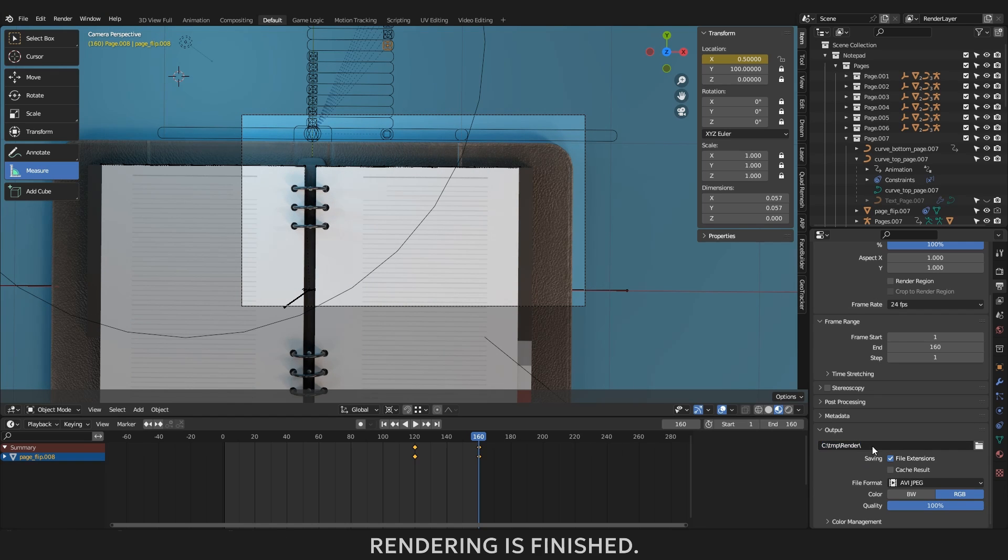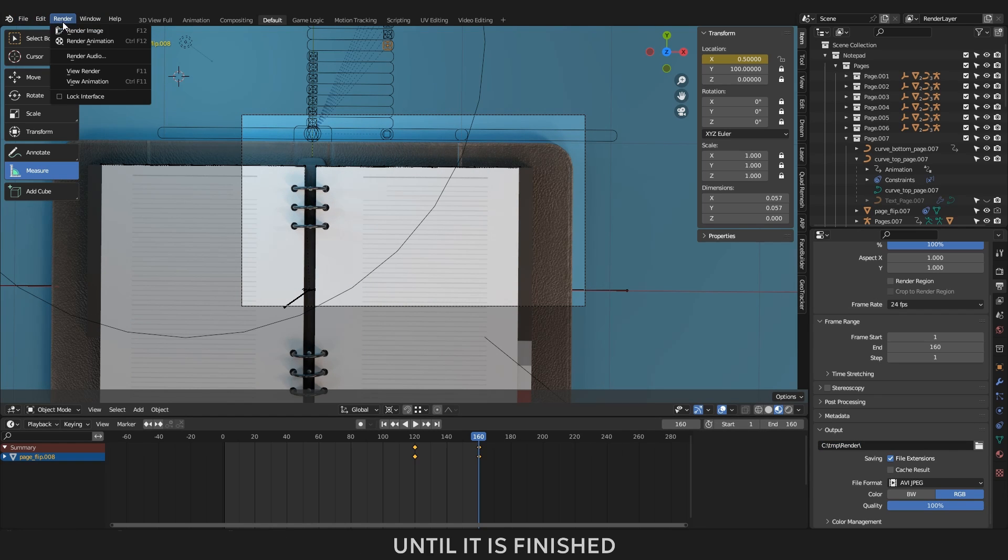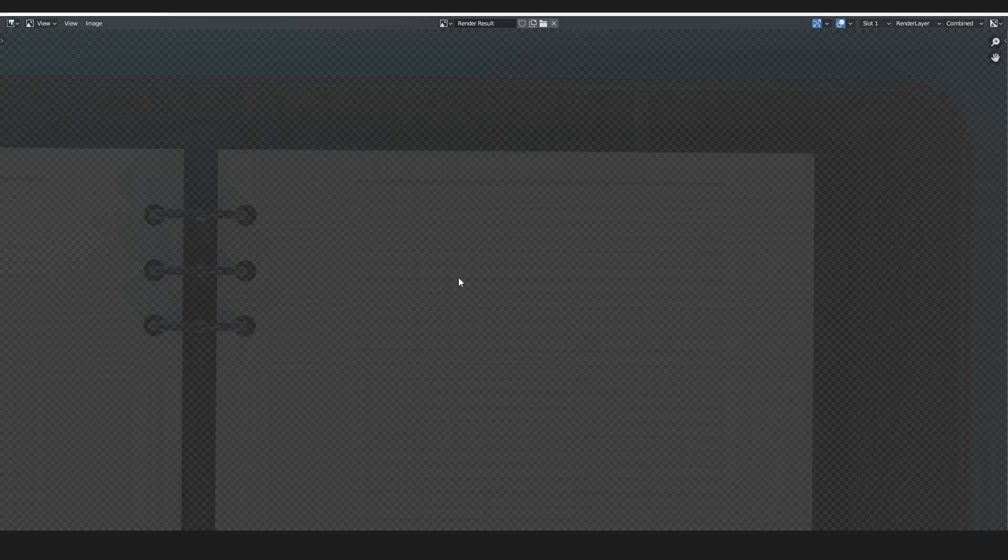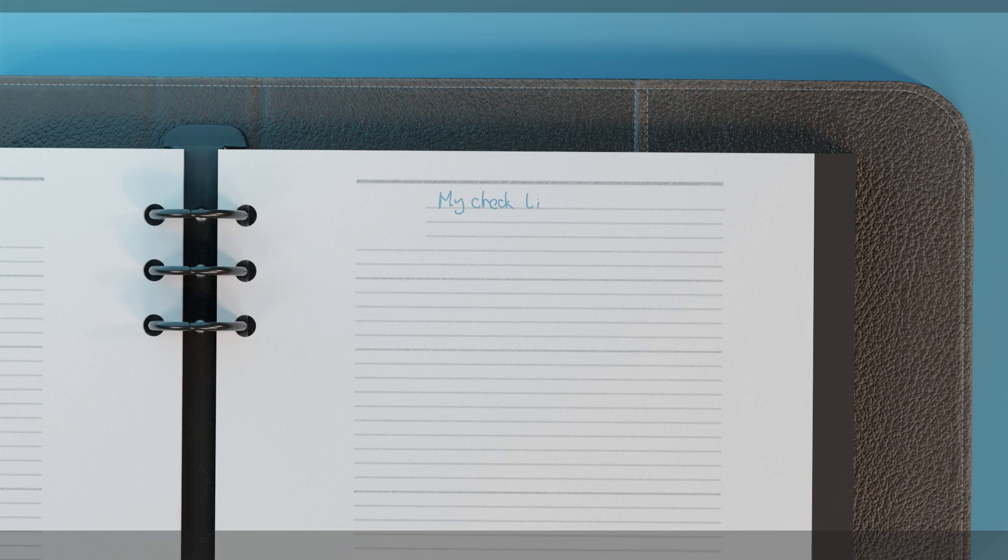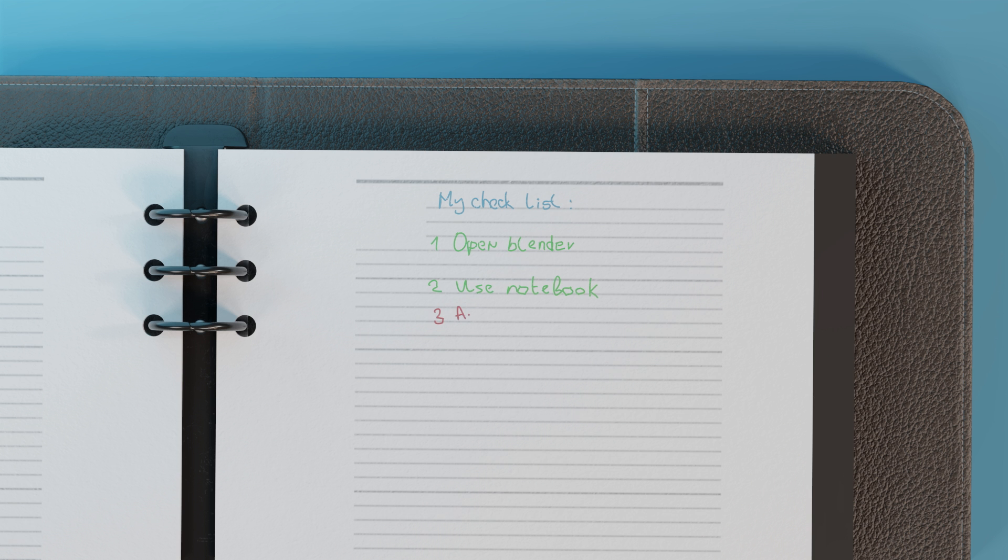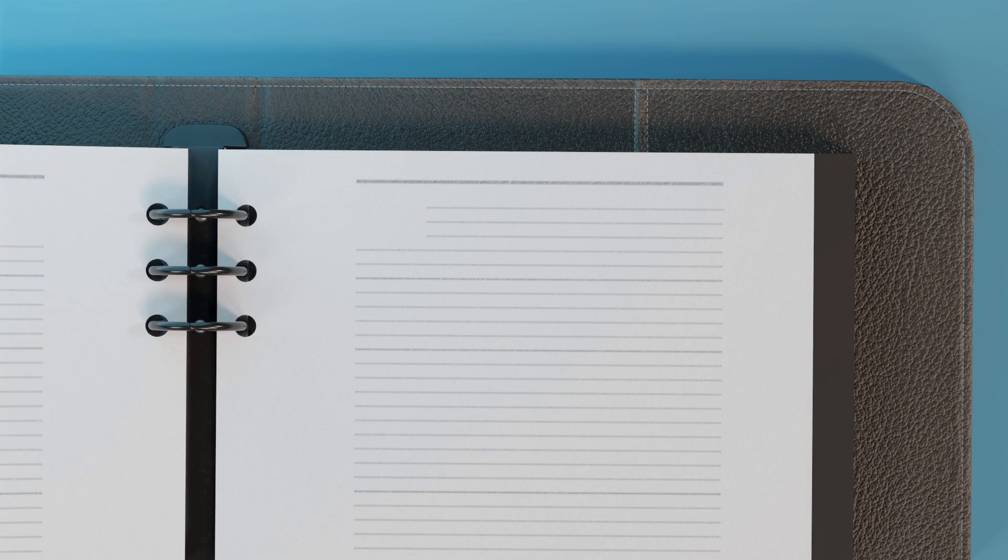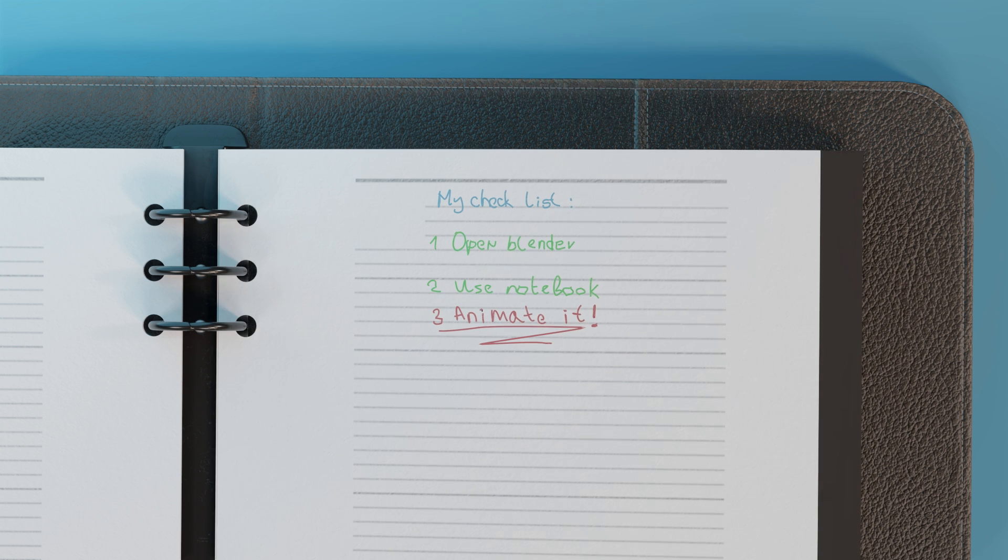And there it is, your masterpiece. Congratulations, you have passed the introductory course in Notepad asset. I hope this tutorial was helpful. Happy blending.